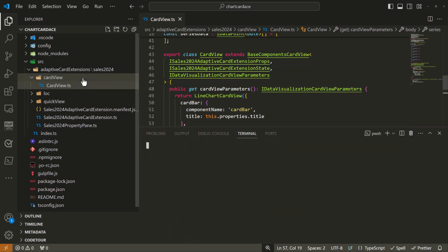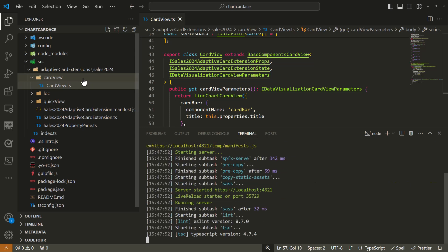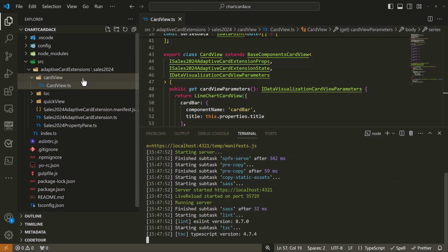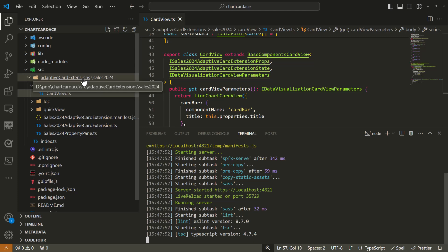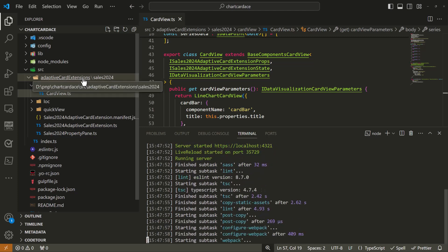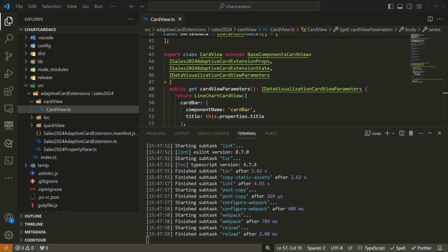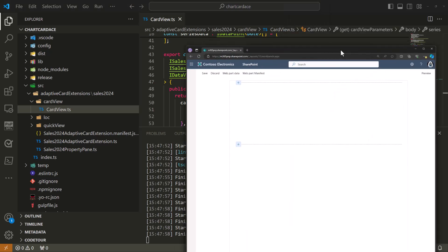Now the cool thing is that it's ready to go immediately. I can do gulp serve no browser and it's going to compile the solution to be available and we can test it in our online workbench to see how it looks. This doesn't take that long, it's much faster with webpack 5 which was introduced in 1.19 as well. Let me activate the example experience.